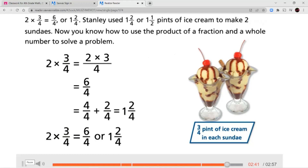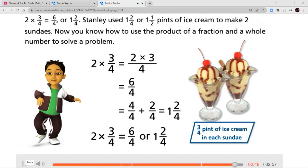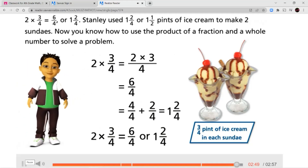Stanley used one and two-fourths, or one and one-half pints of ice cream, to make two sundaes. Now you know how to use the product of a fraction and a whole number to solve a problem.